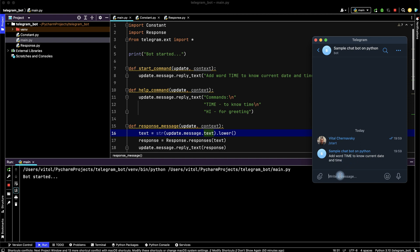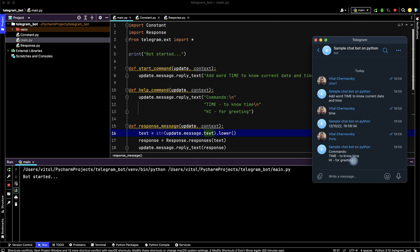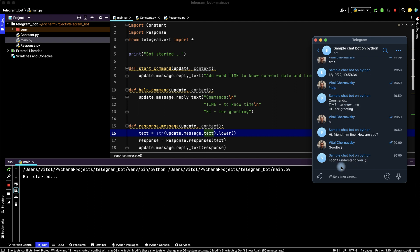Add time to know current date and time. Let's add time - we have current date and time. Let's see other commands. Add help command - we have time command and hi command. Let's try hi - bot has response for us. And let's say goodbye - bot doesn't understand us. Good luck and goodbye.